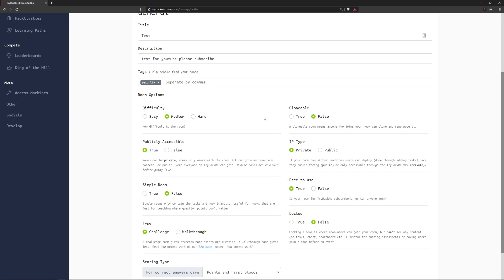Otherwise that about does it. Let's go ahead and move into some key core concepts of room creation.